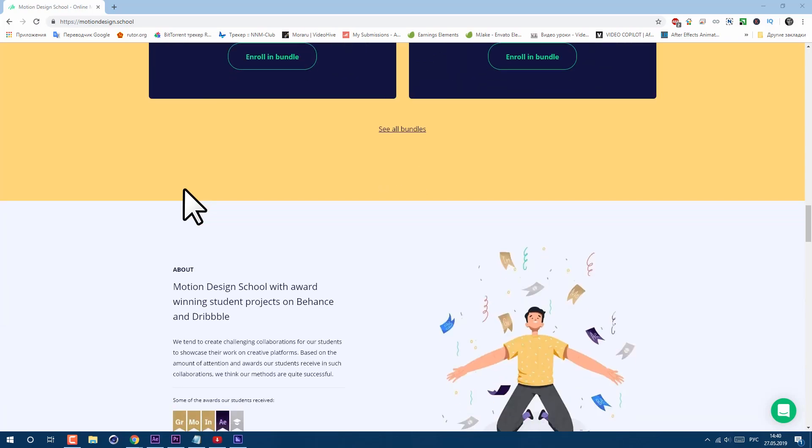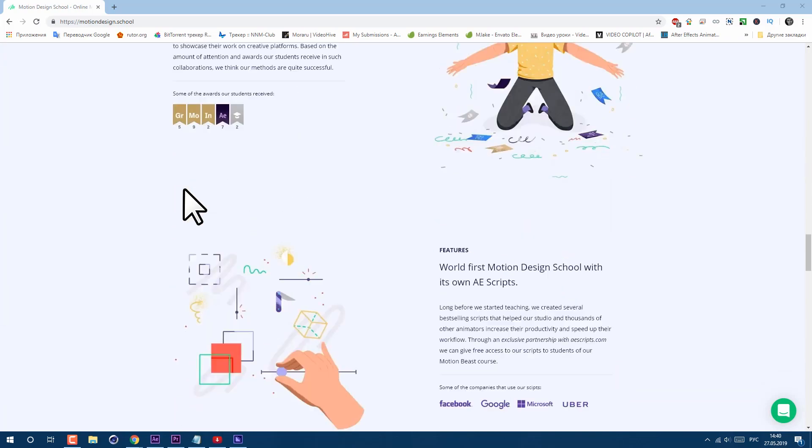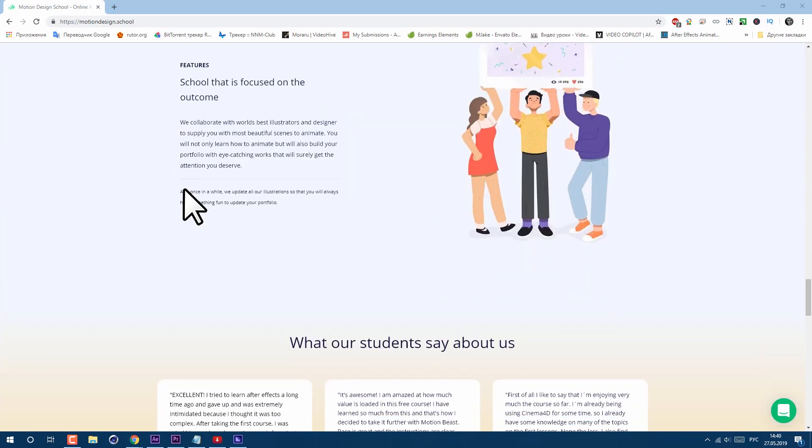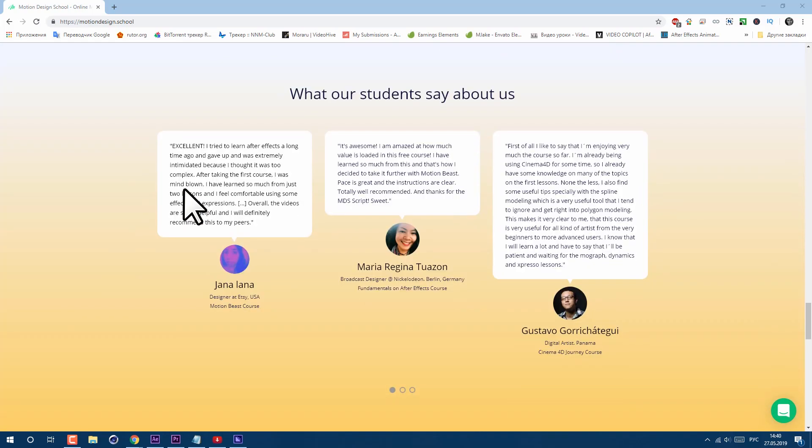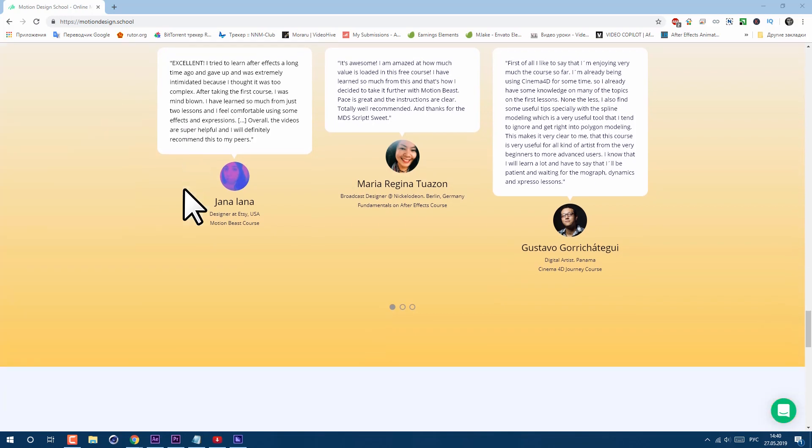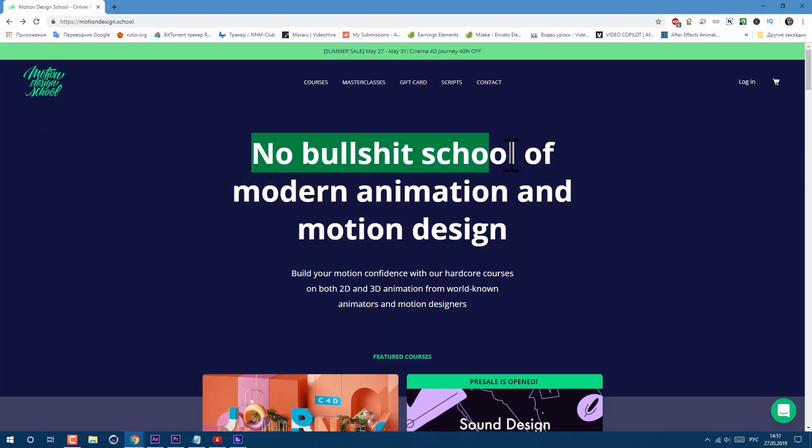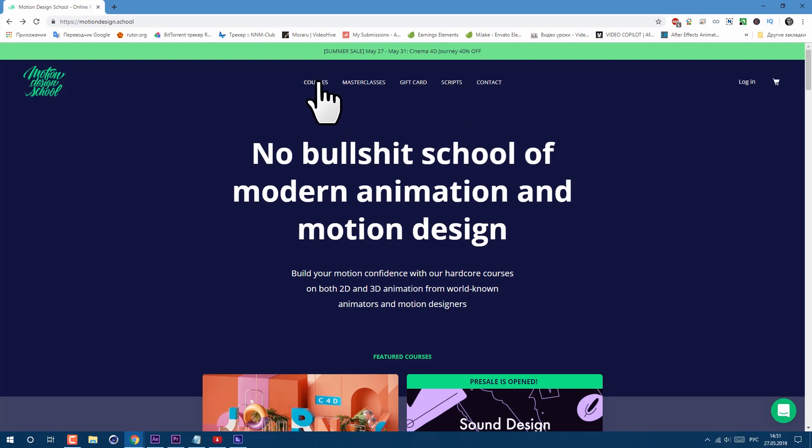I should say that I already took After Effects courses on this site, and I'm on the Cinema 4D course right now. As the author says about these courses, no bullshit, and I can approve this message.